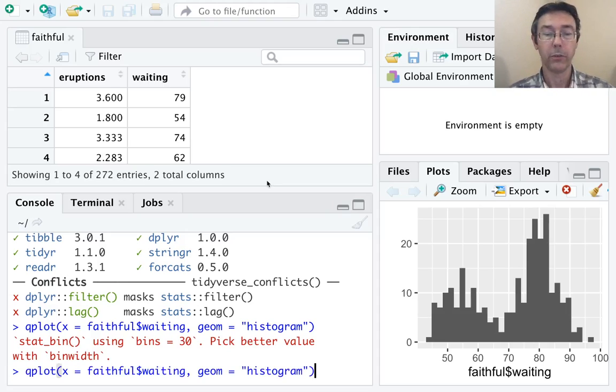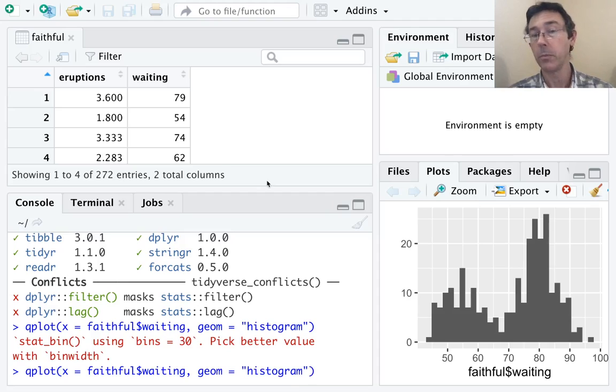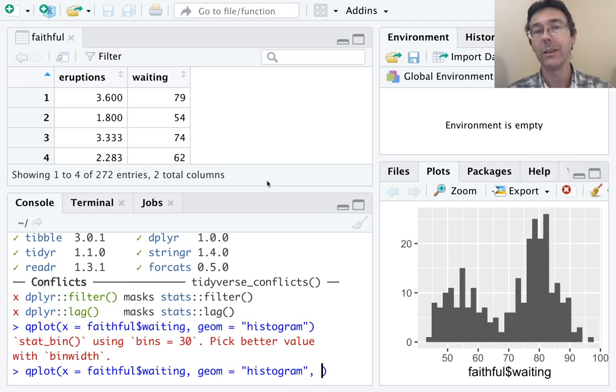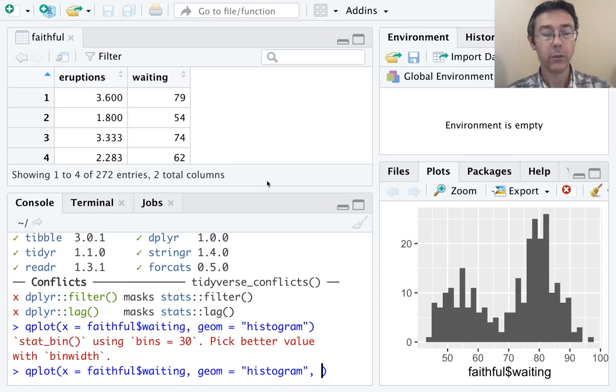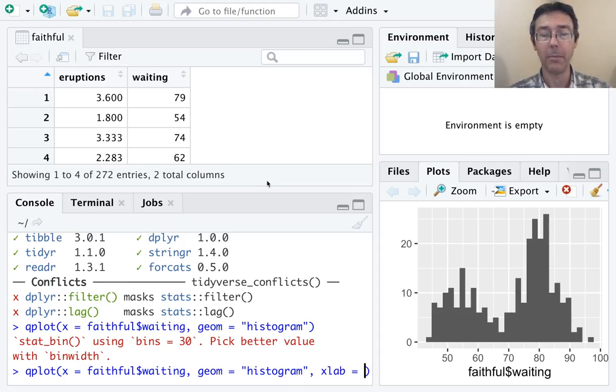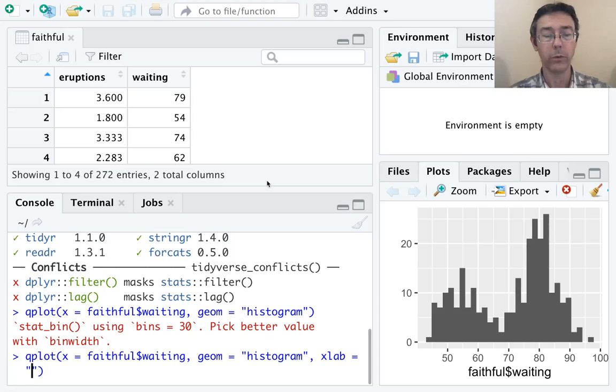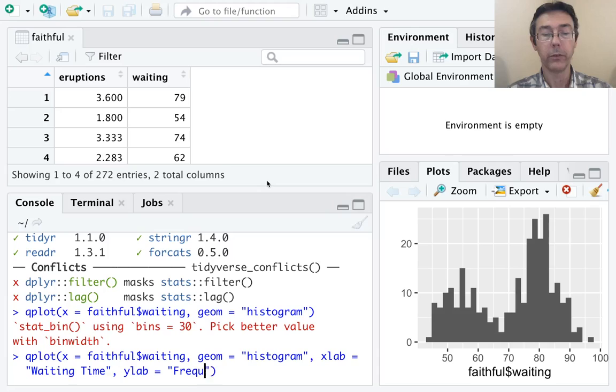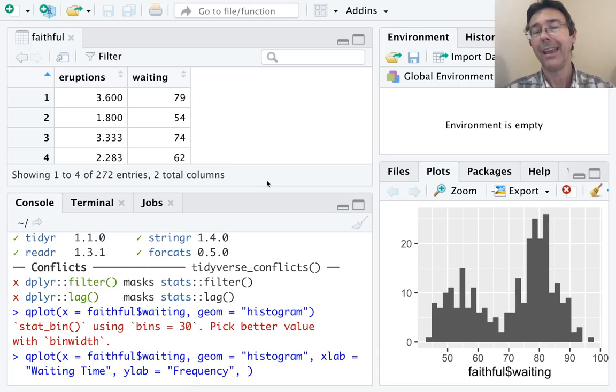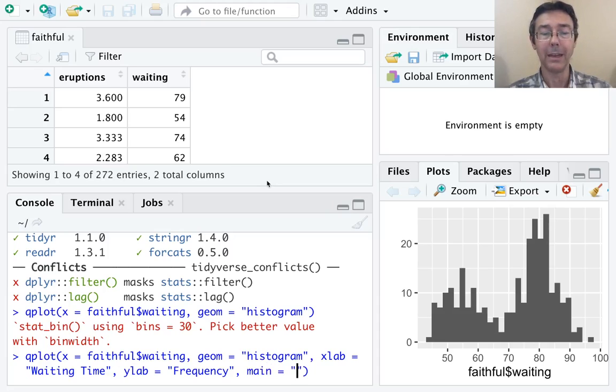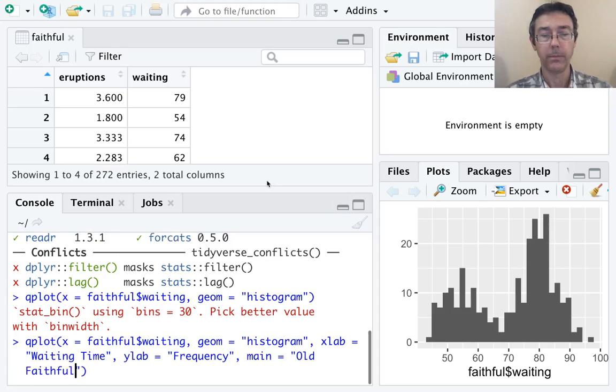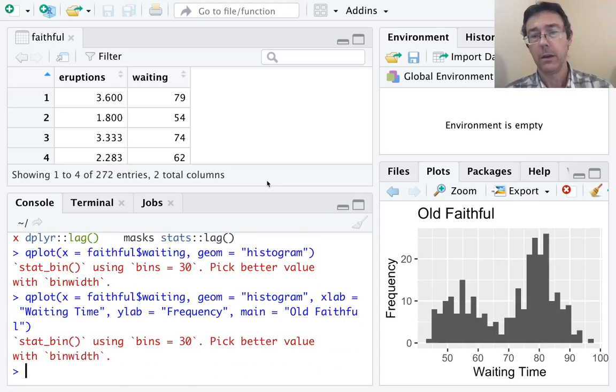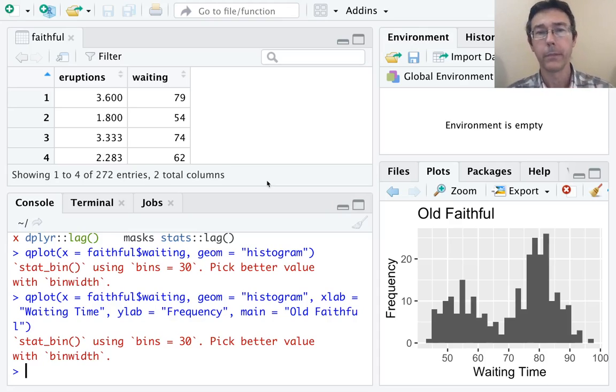Let's deal with the labels first. I use the up arrow to get my previous command. Then I'm going to add some arguments to my qplot command to tinker with the graph. To do the x-axis label, the syntax is xlab = "Waiting Time". While we're at it, let's do a y-label: ylab = "Frequency". And let's add a main title with main = "Old Faithful". All right. That's good. A little better. A little more information there.